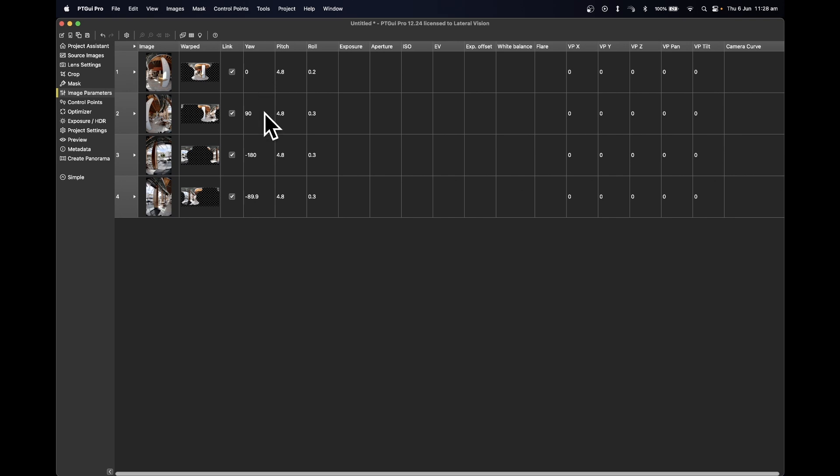Update the yaw for position one to be zero, position two to be 90, number three to be negative 180, and number four to be negative 90.